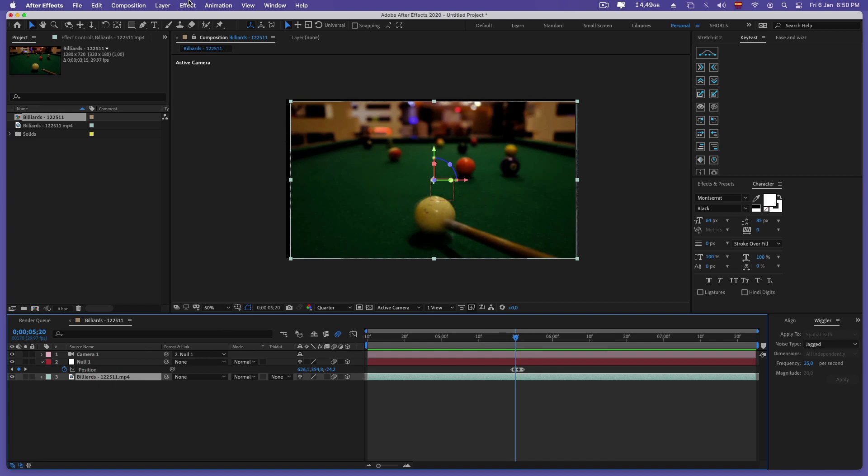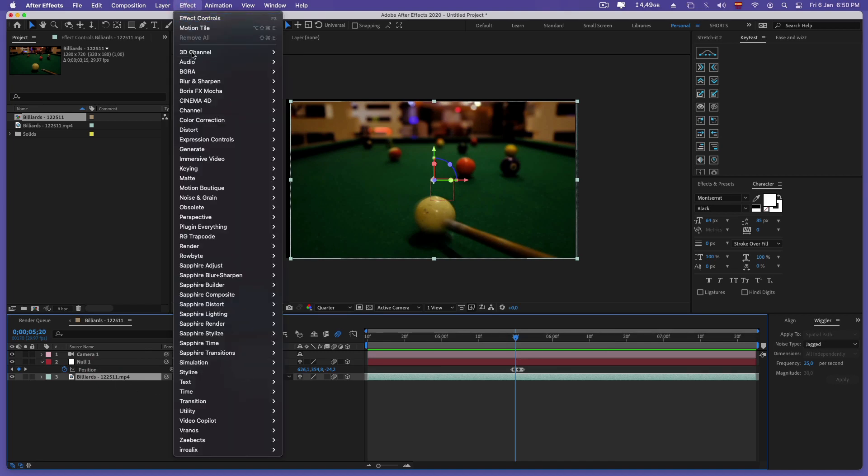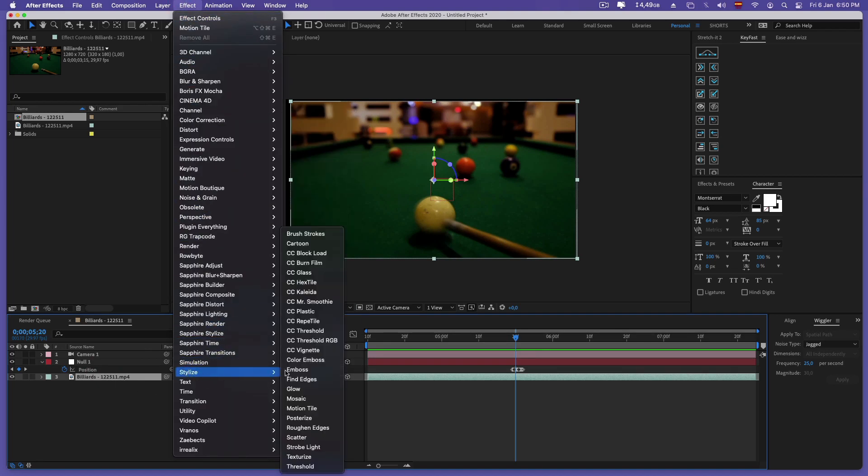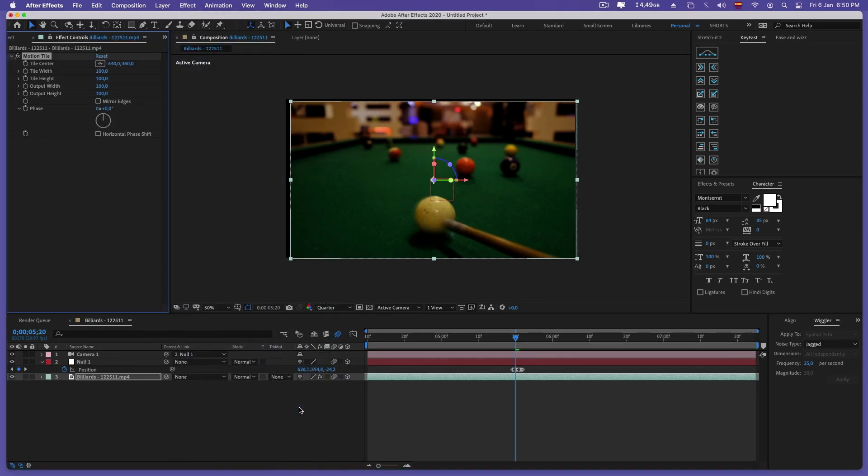To fix this we are going to apply the motion tile effect. We change the width and height options as well as the mirror border.